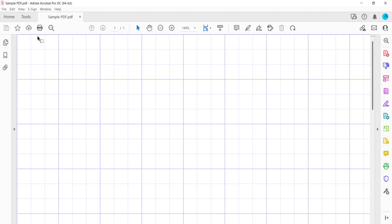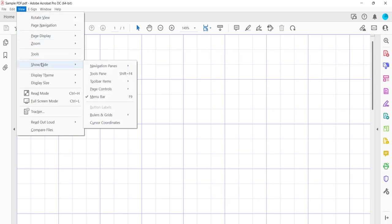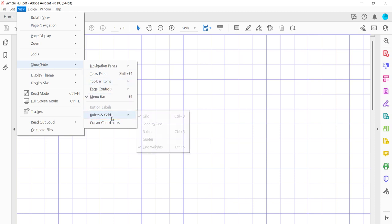To begin, select the View menu. And once again, select Show Hide from the drop-down menu, followed by Rulers and Grids from the sub-menu. Finally, select Snap to Grid from the secondary sub-menu.